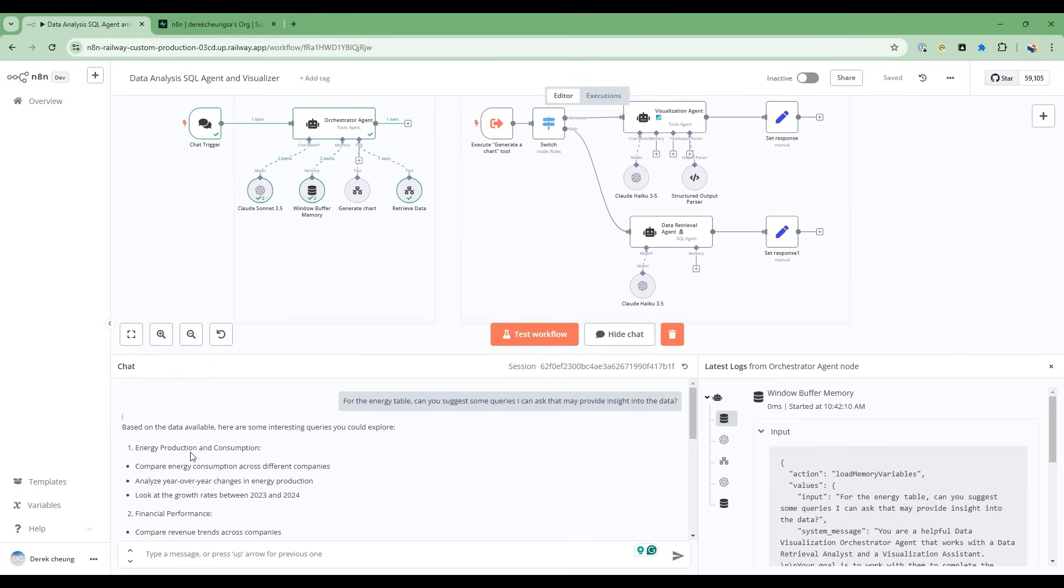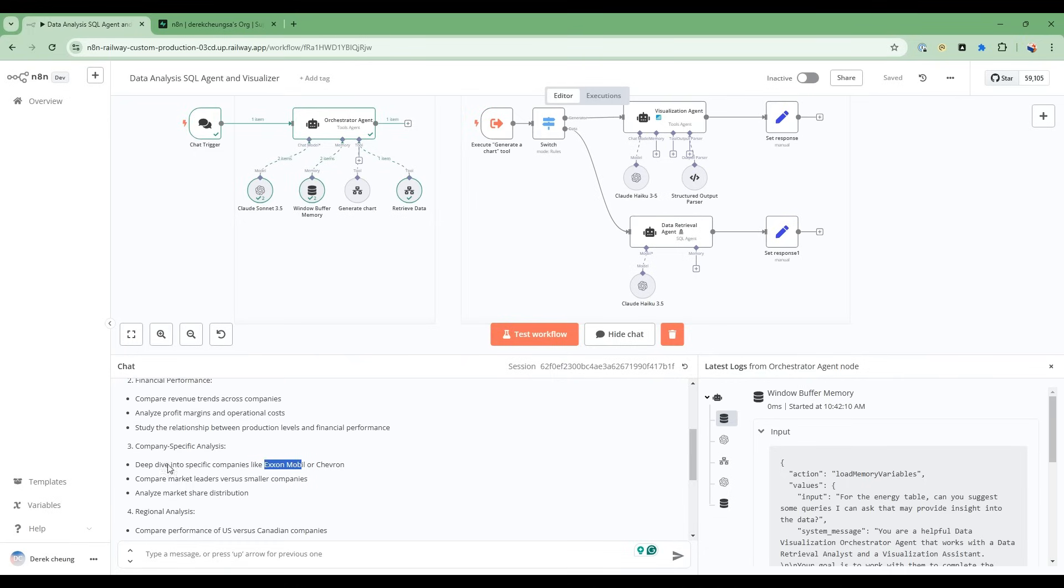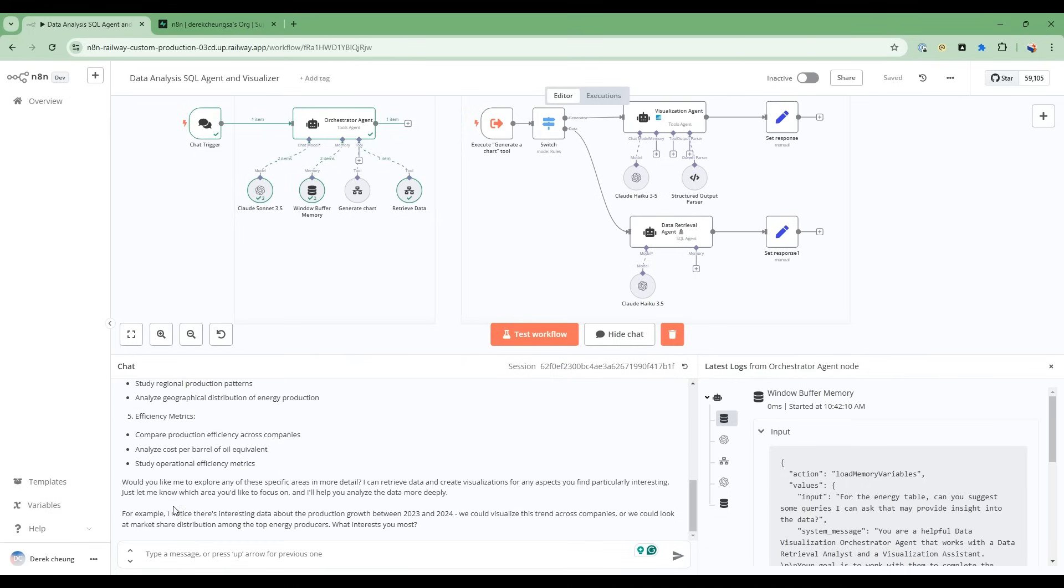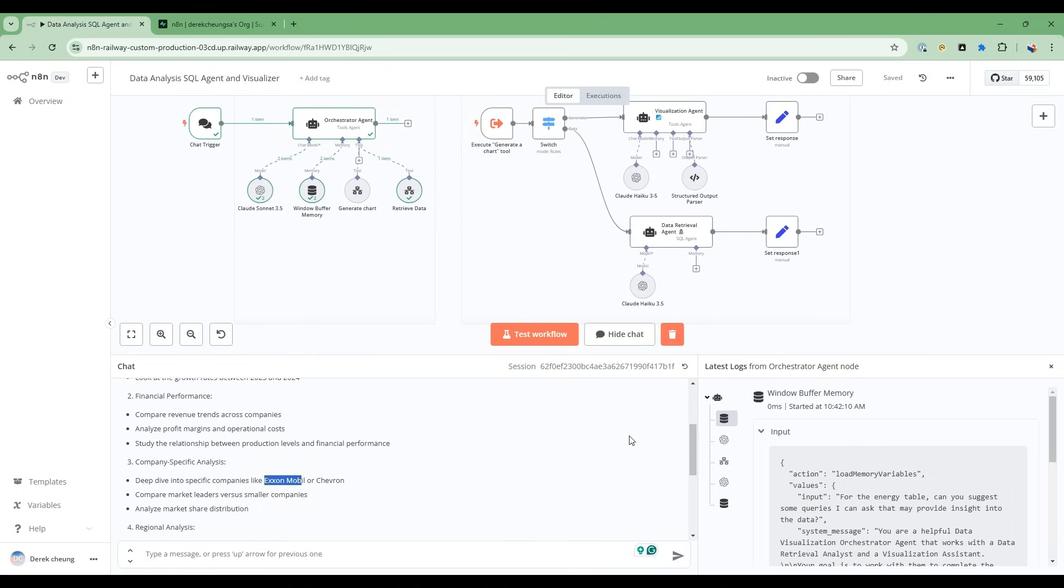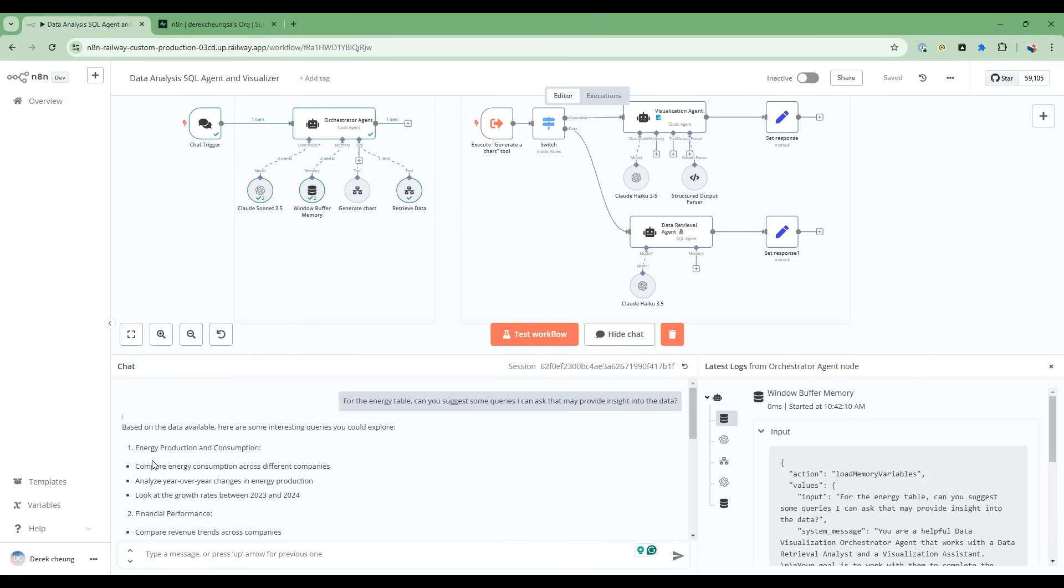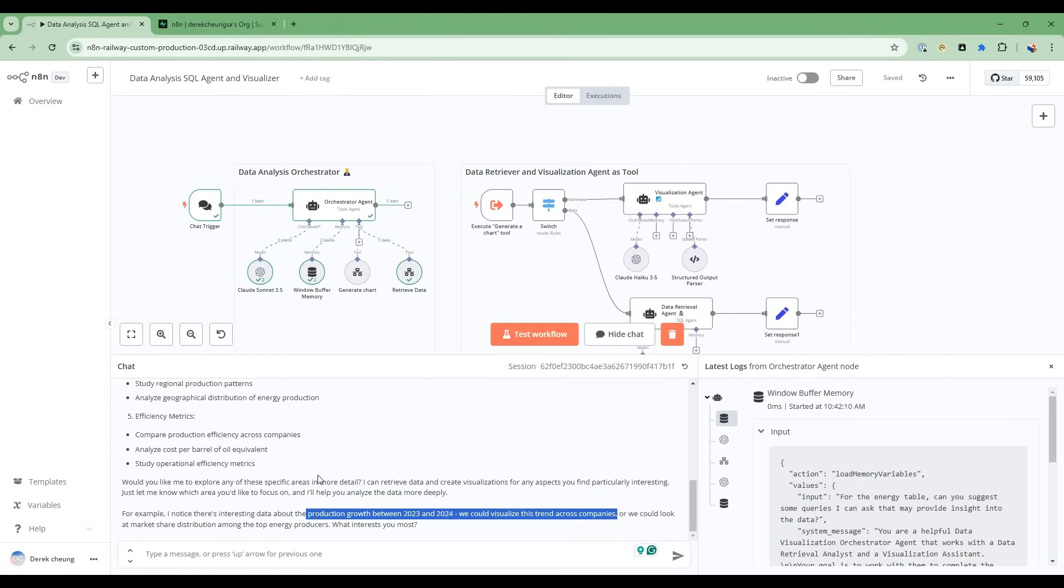So the agents have come back and suggested some very interesting queries to explore: Energy production and consumption, financial performance, company-specific analysis, regional analysis, as well as efficiency metrics. And then deeper down into the specific questions comparing energy consumption across different companies, year-over-year changes in energy production, and the like. There's some detailed questions that very quickly, you already get a flavor for what insights we can unlock with this data.